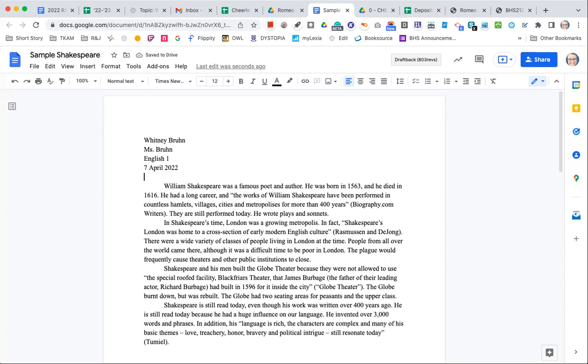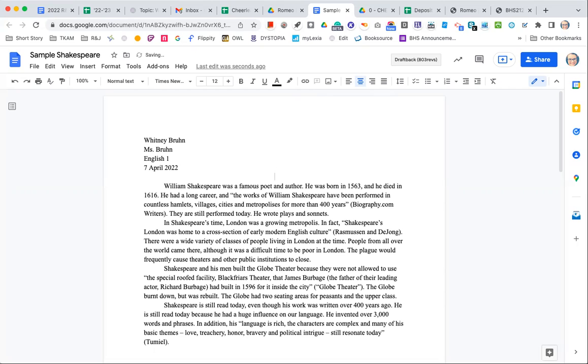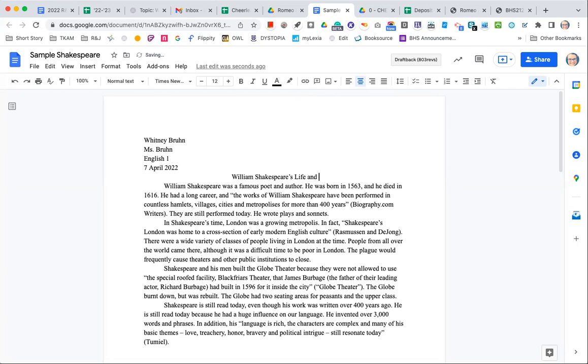Now my title needs to be center aligned. So how I change my alignment is up here in the toolbar. I'm going to switch it over to center and then I'm going to give it a title. William Shakespeare's Life and Influence. You can come up with whatever title you want. If you can't think of anything, just make the title William Shakespeare. That's fine.